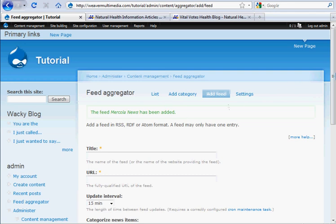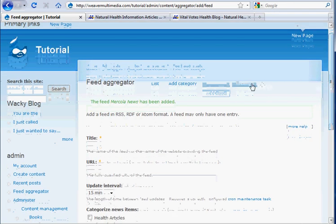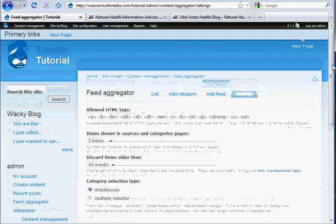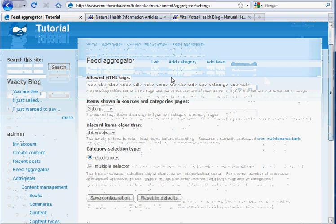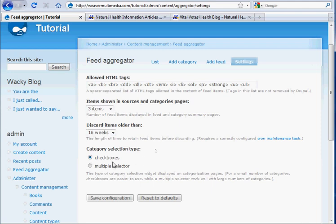And there's also more settings. Drupal can strip out unwanted tags, which is what these are, the only ones that are allowed in the feeds that come into your website. And some other settings you can look at. I just keep them all the same, just to make things easier.